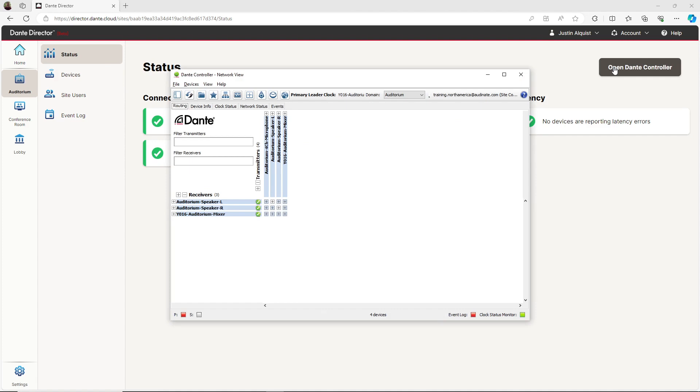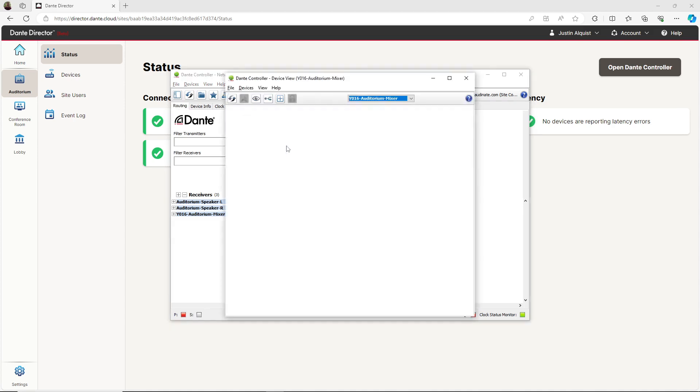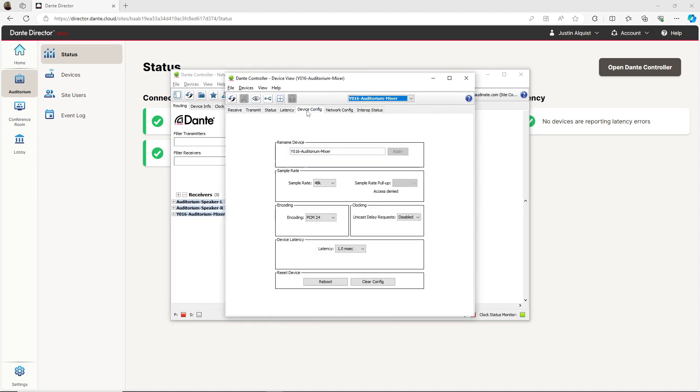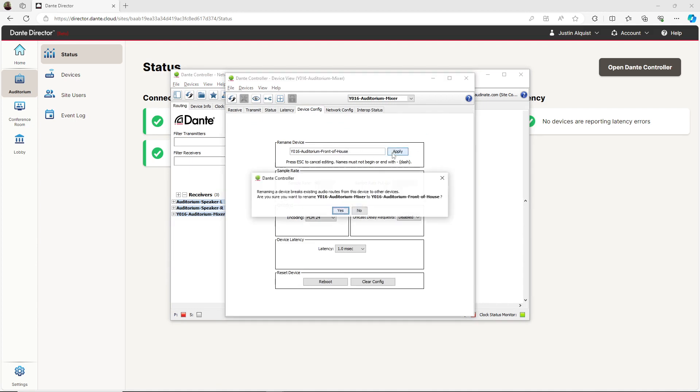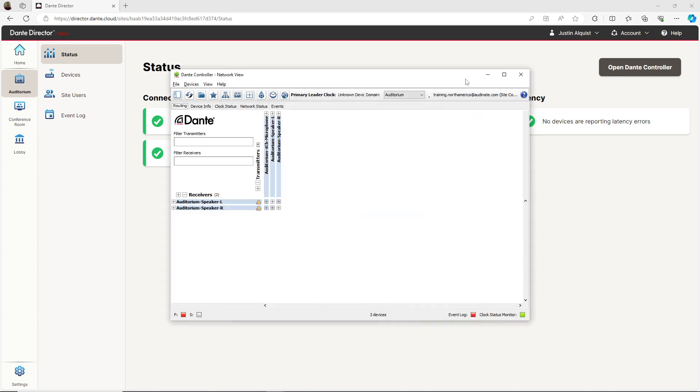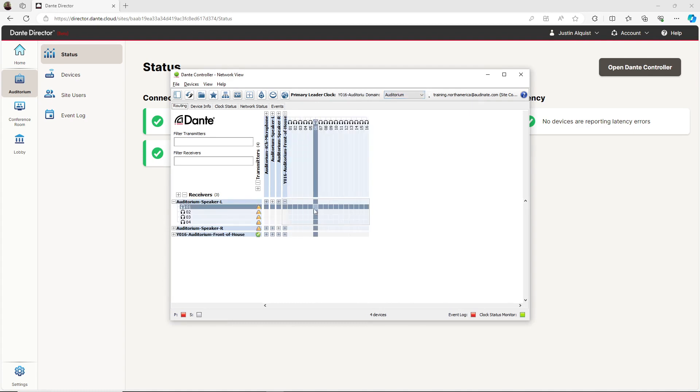I'm able to make any changes to the configuration or change any routing between devices if needed. For example, if I want to change the name of my mixer, I can open up the device view for that device, select device config, and rename the mixer to Auditorium Front of House. Or I can easily change the route for any of the channels of my Front of House device to output to this speaker.